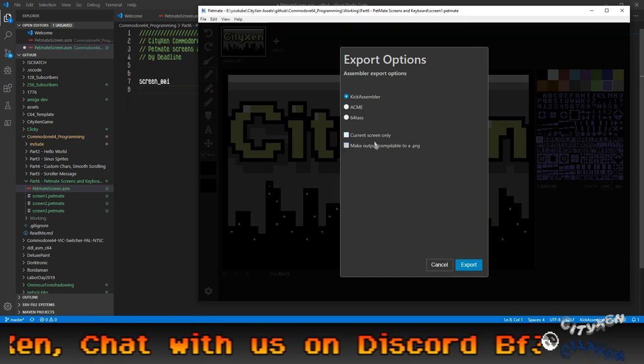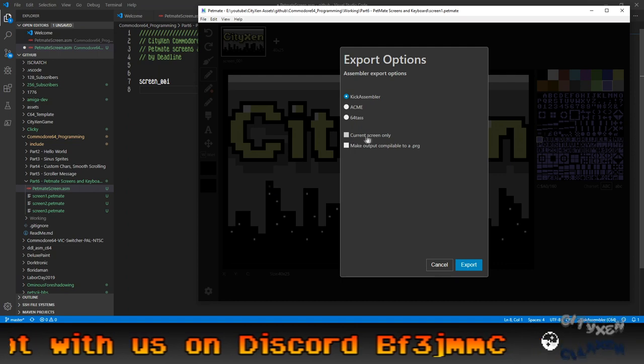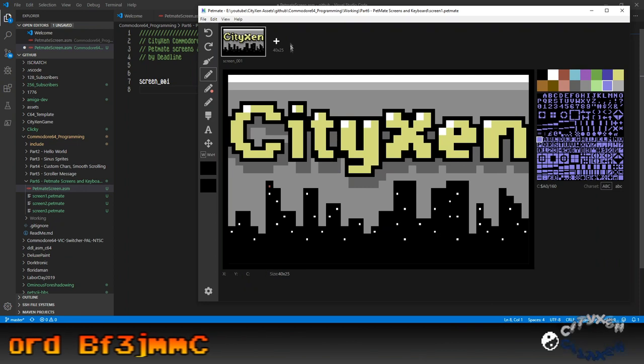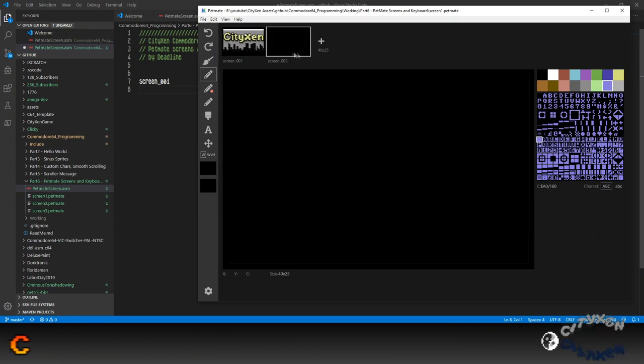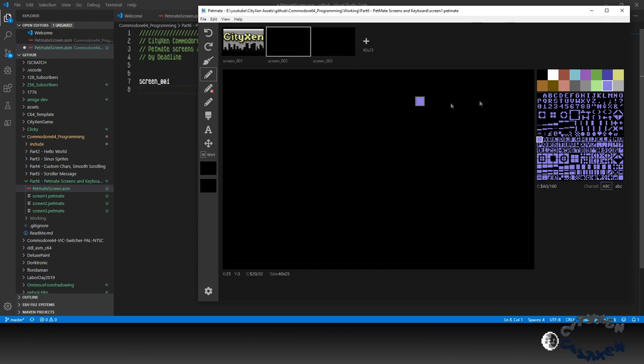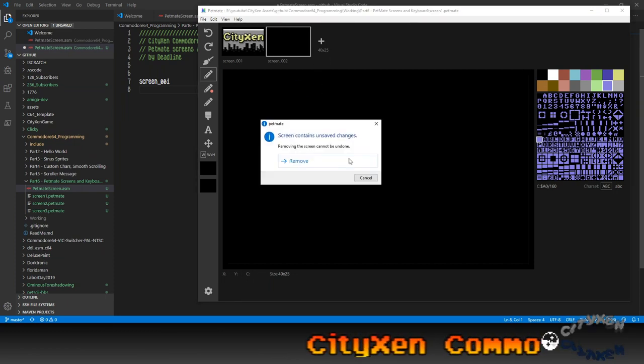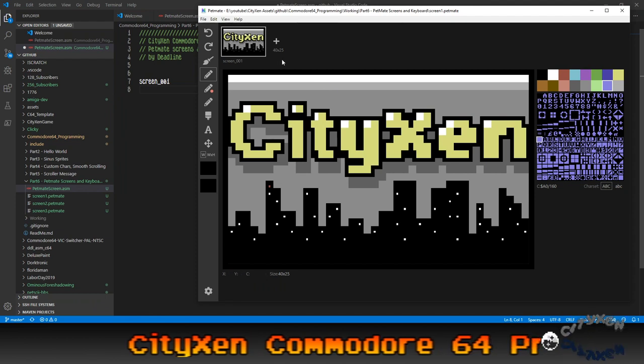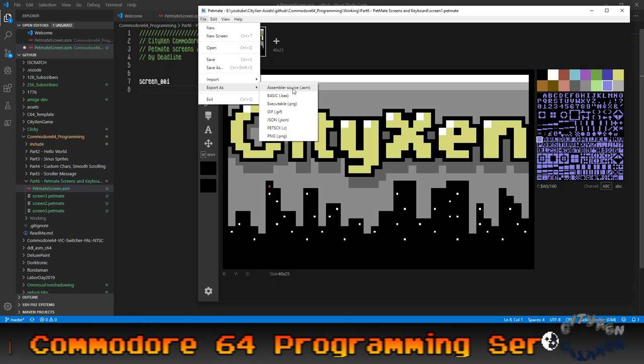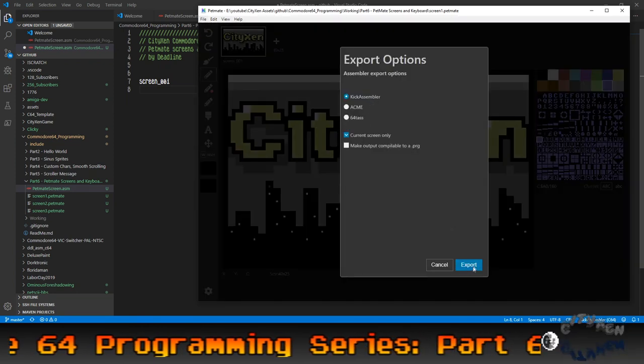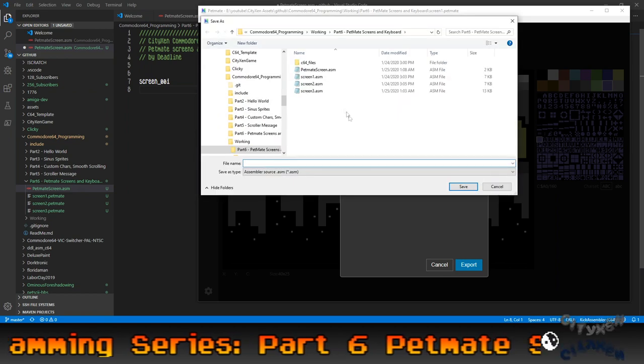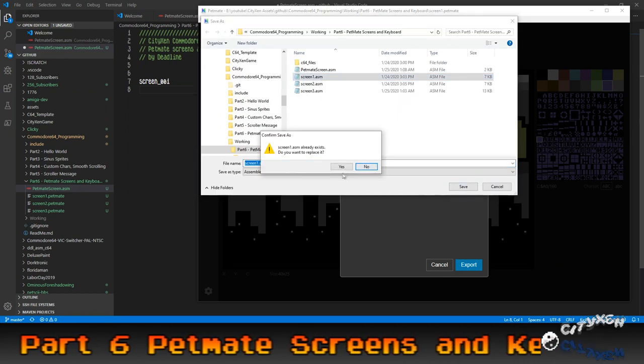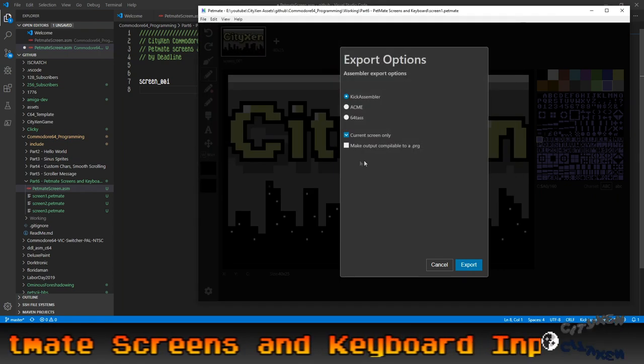You can choose to do current screen only or not. And what that means is, here if you see this plus, you can actually add more screens in here and edit them. It'll save it all to one file. But we don't want to do that. So let's just remove these other ones. So file, export as assembler source, kick assembler, current screen only, export. And we'll call that screen one ASM. I've already written it, but we'll replace it.